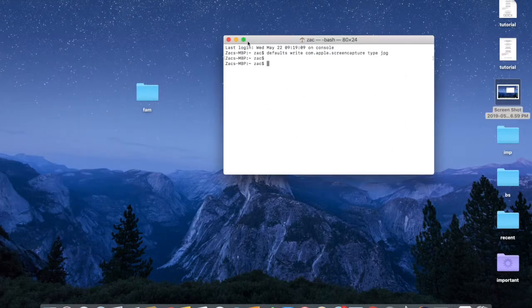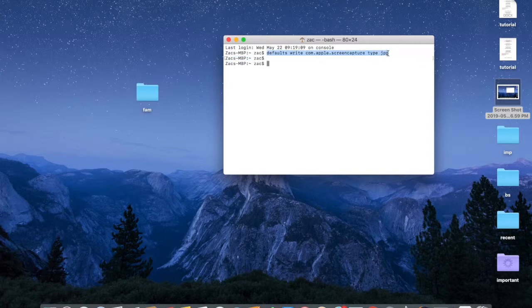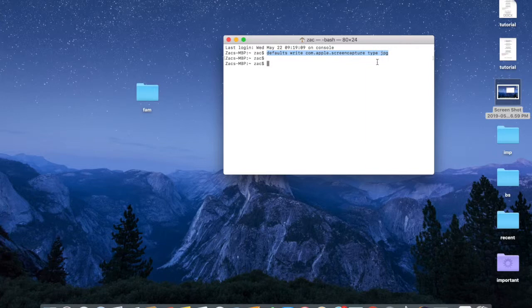I'm going to input it in the description down below, so go ahead and copy and paste it. Open up your Terminal and change your settings so that screenshots are saved as a JPEG file instead of a PNG file.